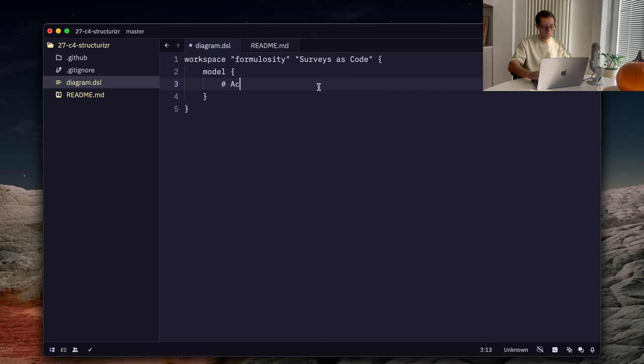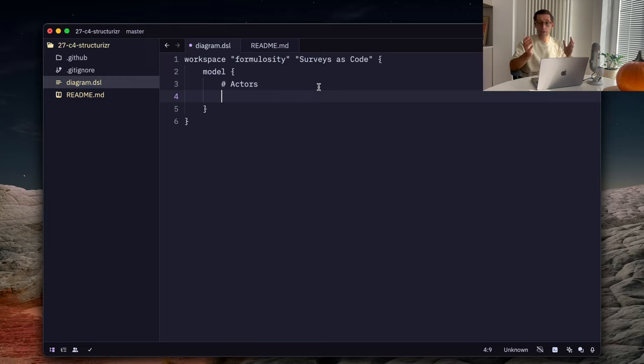Entities or users who interact with that. Then, I define a list of external systems. And then, we go to more in-depth declaration of our internal system and containers, components, all of that. So, let's start with users. Actors.